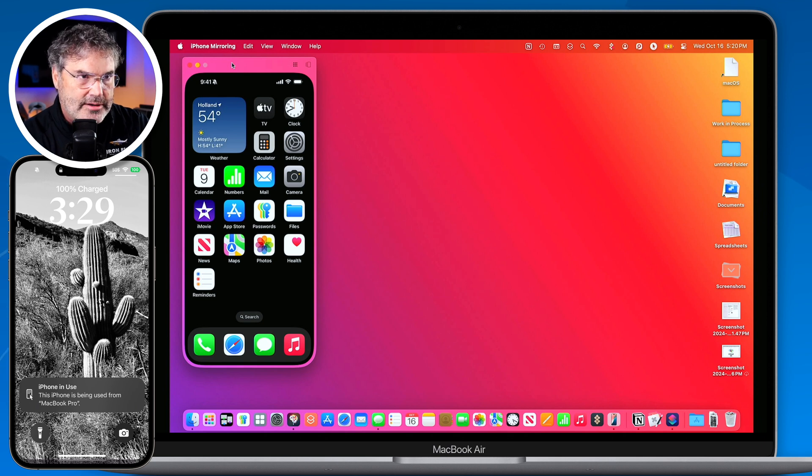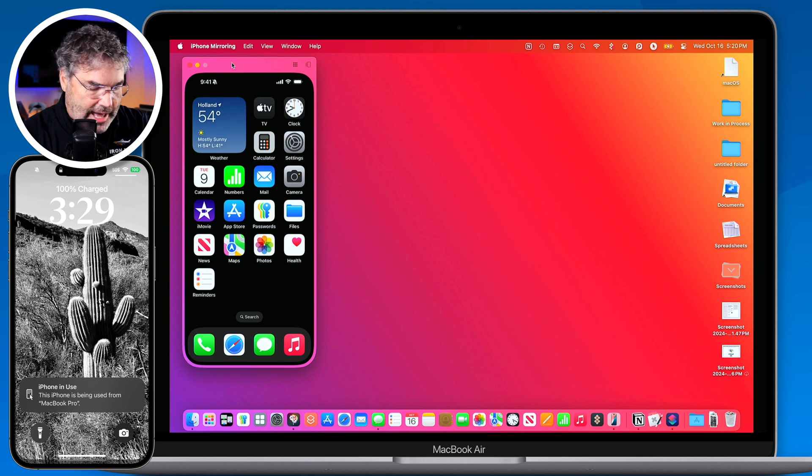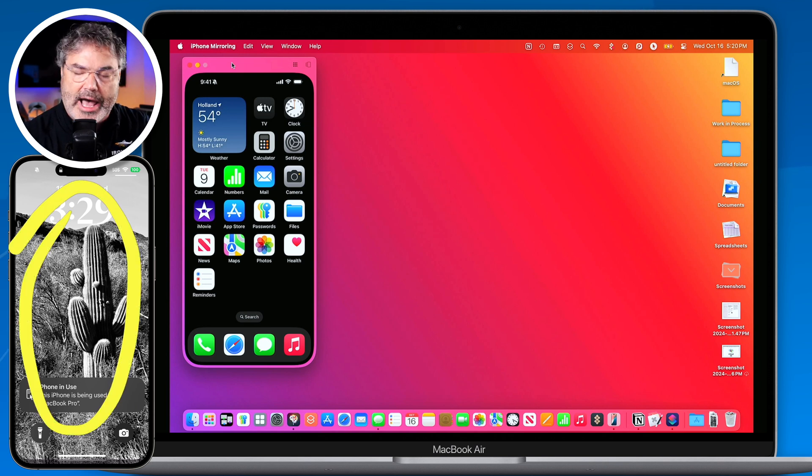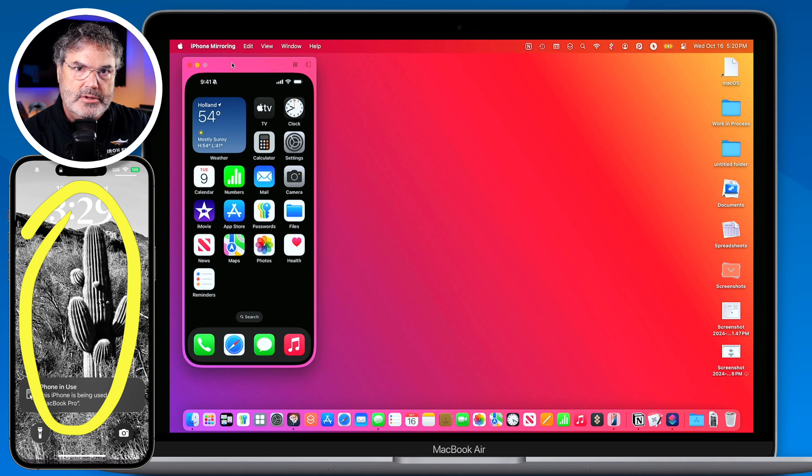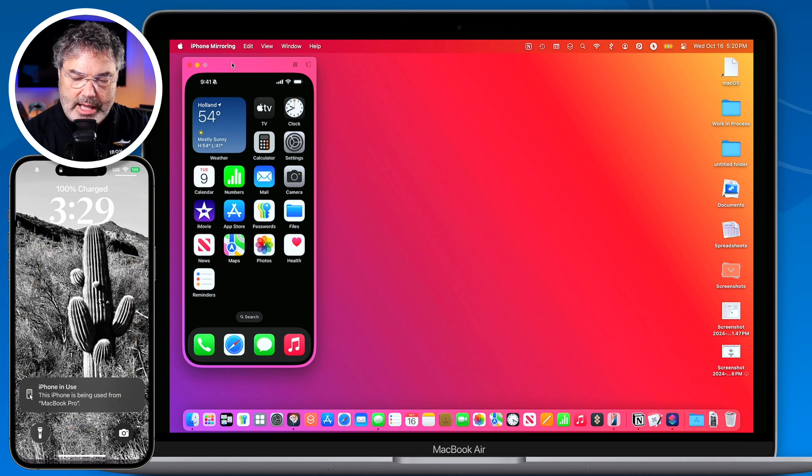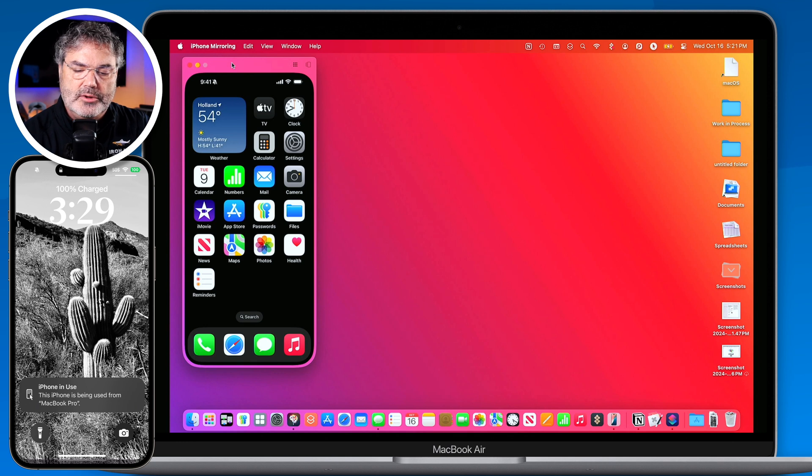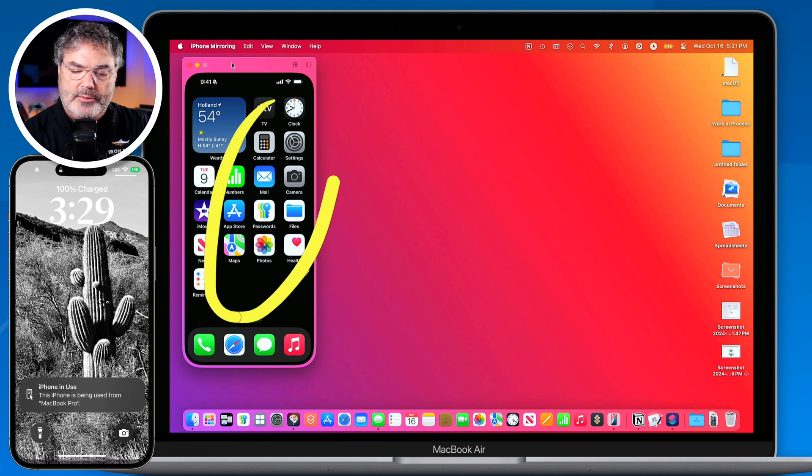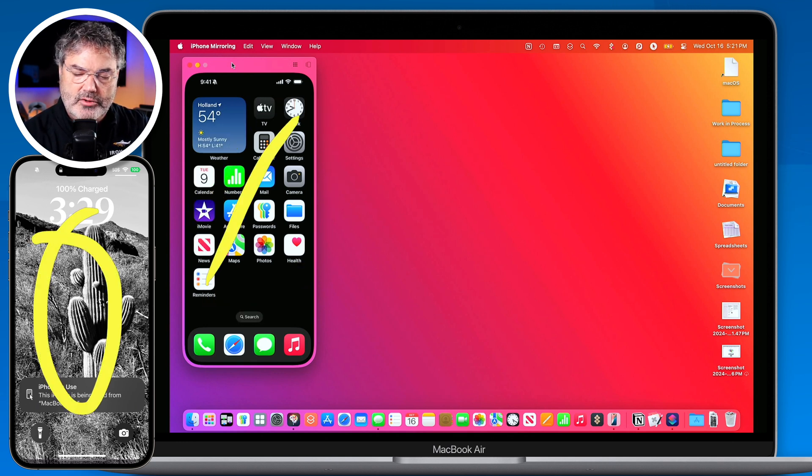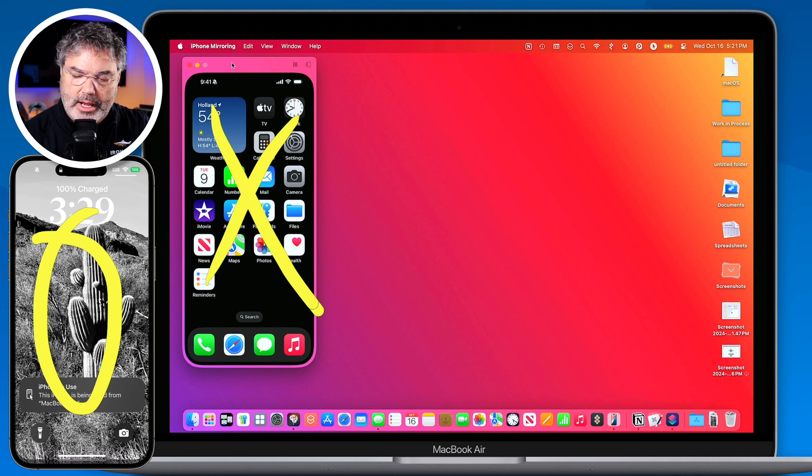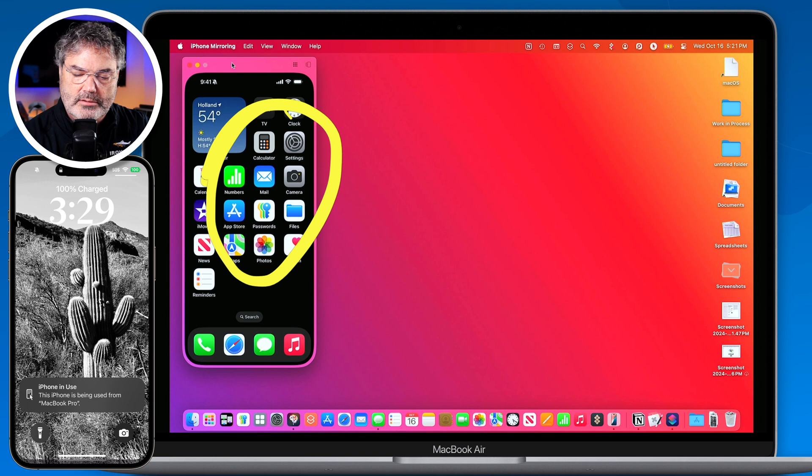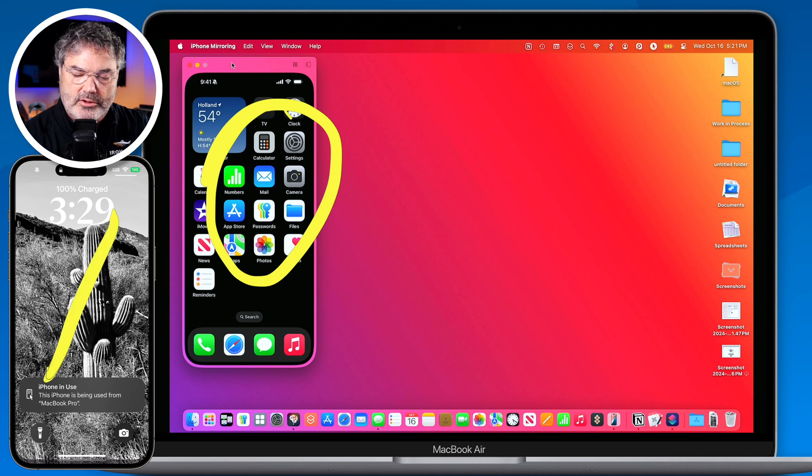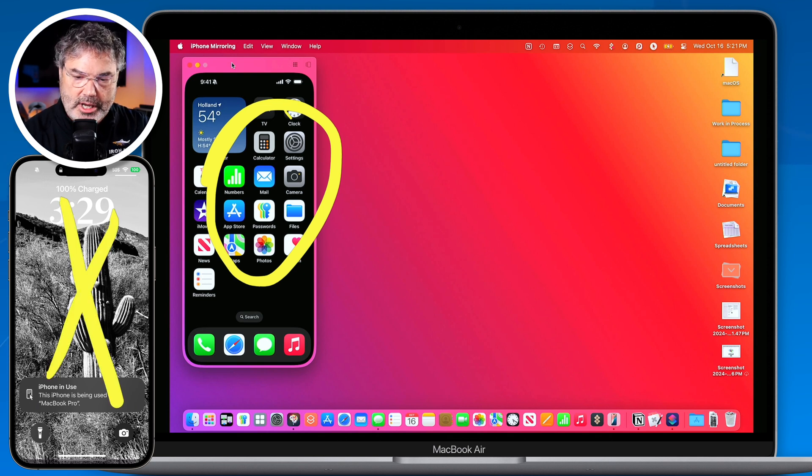Now you'll notice that when you are controlling your iPhone or mirroring the iPhone the actual iPhone over here is locked. The only way that you can mirror the iPhone is when that is locked. If I were to unlock this what it would do is it would not allow me to control it here. So if this is unlocked I can't do anything here. And if this is controlling it or mirroring it I can't do anything here. So it's one or the other.